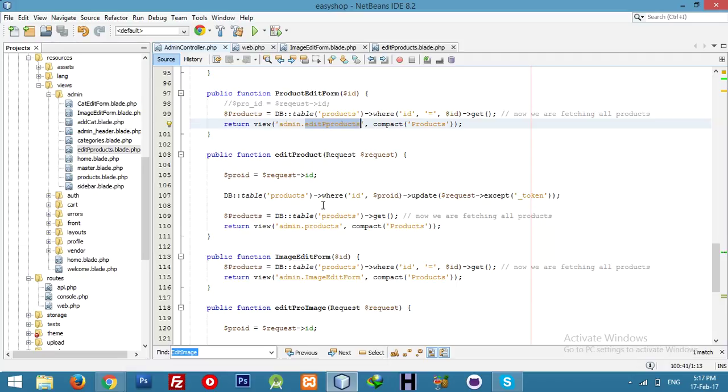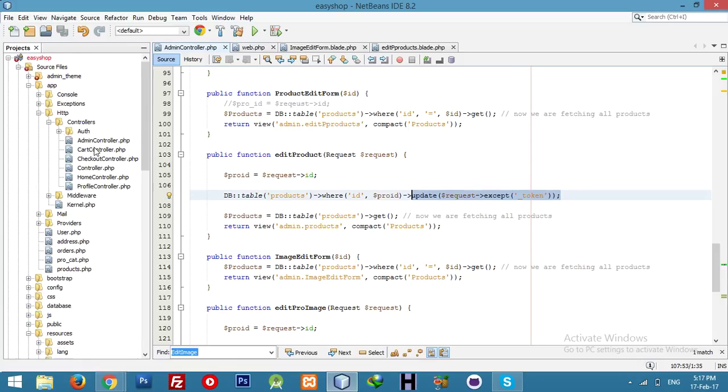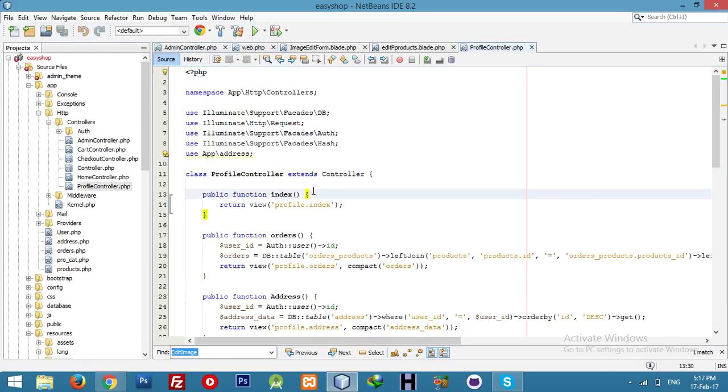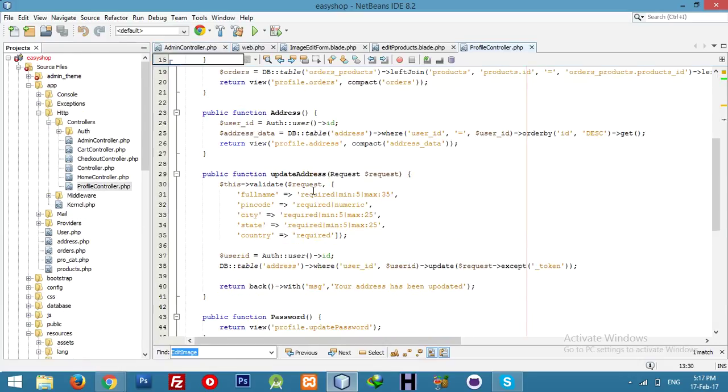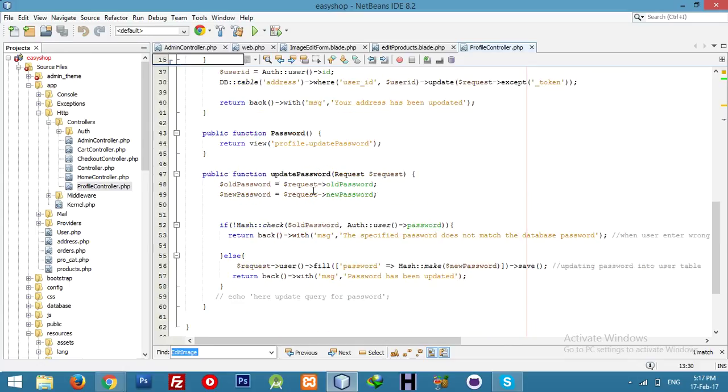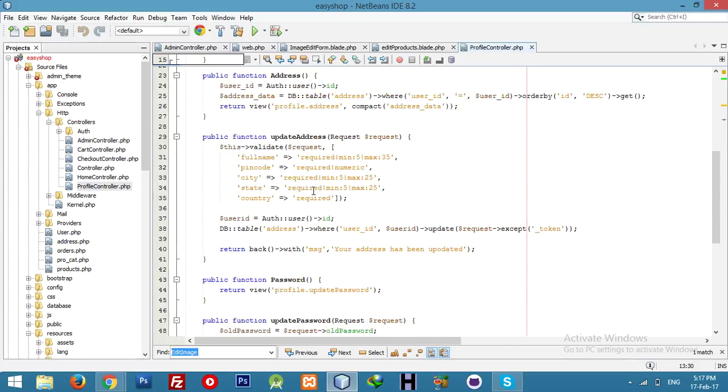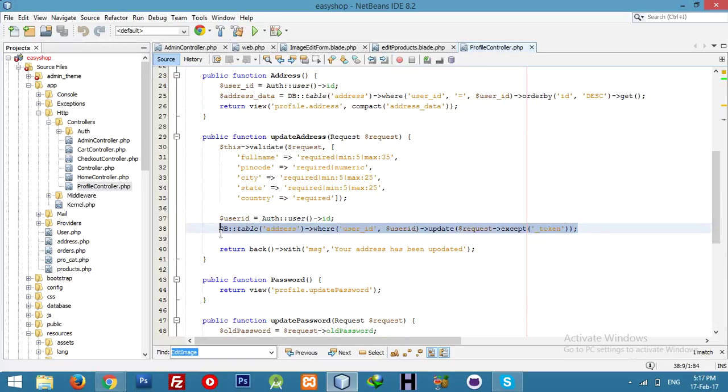We are using all data, same thing is used in our profile controller. You can see profile controller where we used the same query without token, update all data. Just scroll down and see my previous videos and you will get all data.